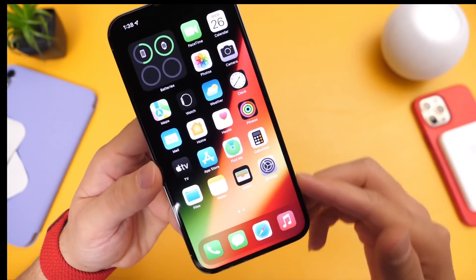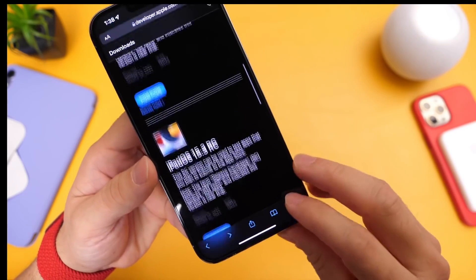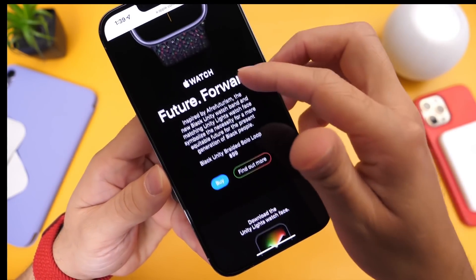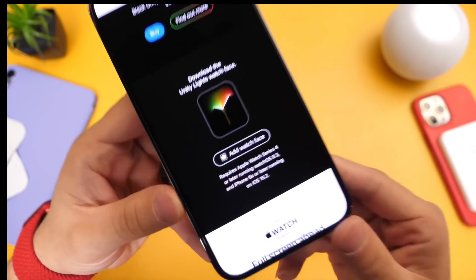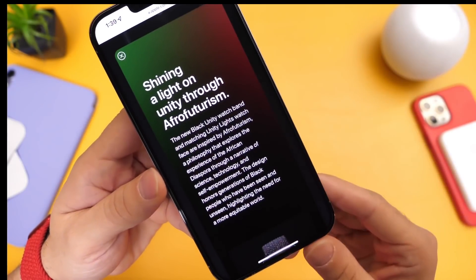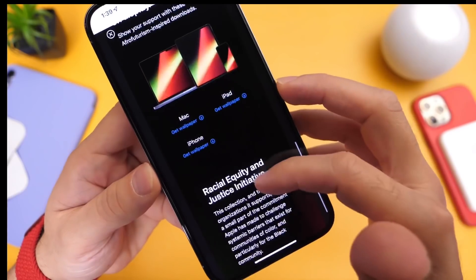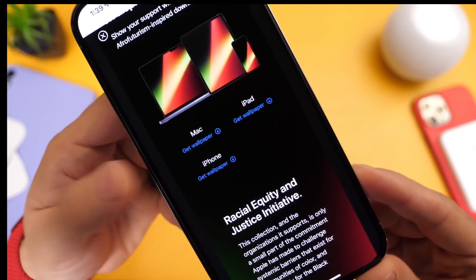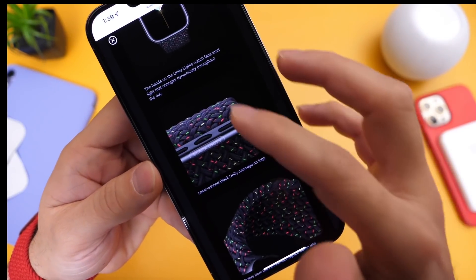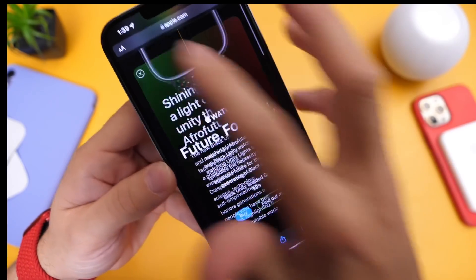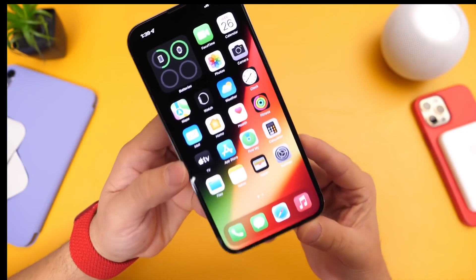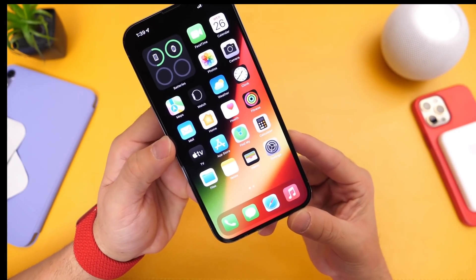Apple has also made a new wallpaper and a new watch face available — the Apple Unity watch face and wallpapers, which I'll link in the description below. You can click Add Watch Face to get it, and the wallpapers are available for your computer, iPhone, iPad, and Mac. These go along with a new Unity watch band Apple made available, celebrating Black History Month.